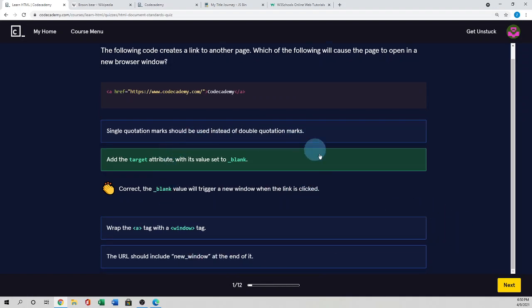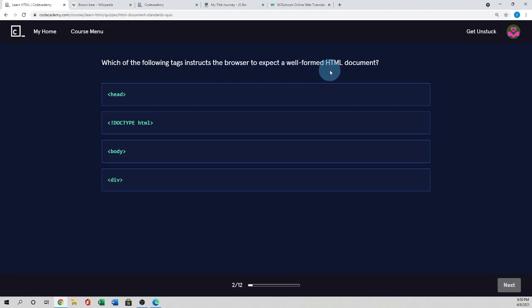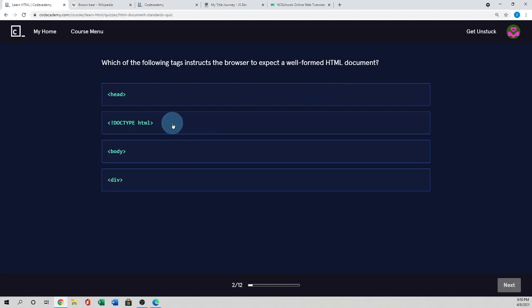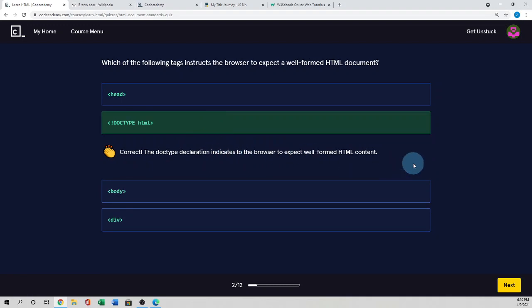And the other options can check. Next, which of the following tags instructs the browser to expect a well-formed HTML document? So in this first line, we use the doctype HTML. When we use the declaration of HTML using this one, it actually indicates to the browser to expect a well-formed HTML content.